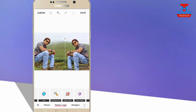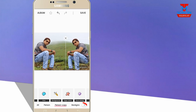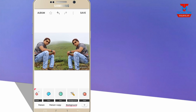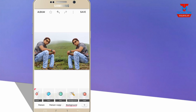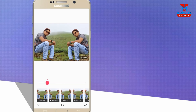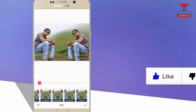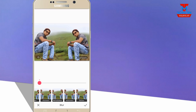If you want to select the background, you can select the background option. If you want to select the Blur option, you can select the theme. You can select the Blur option. In this area, you can blur the background.